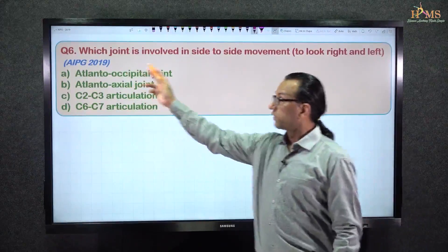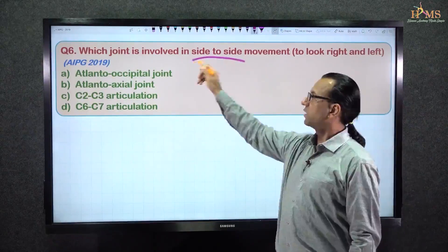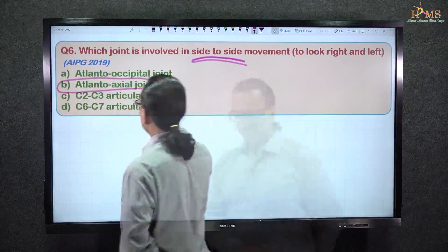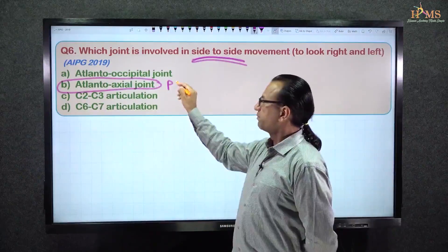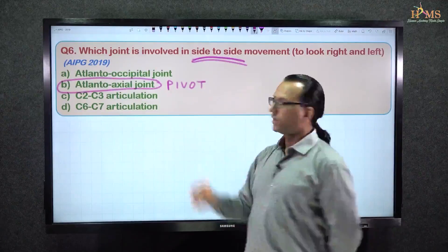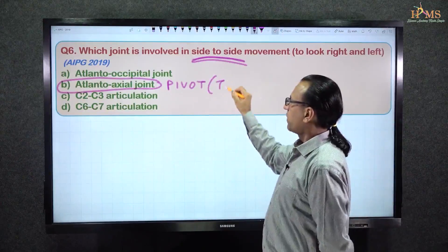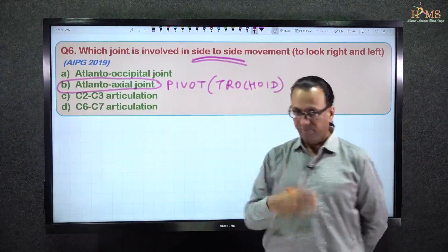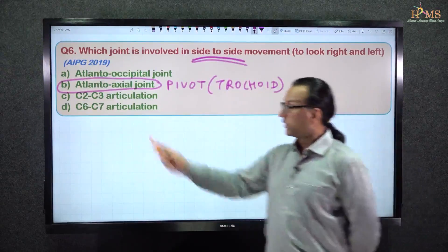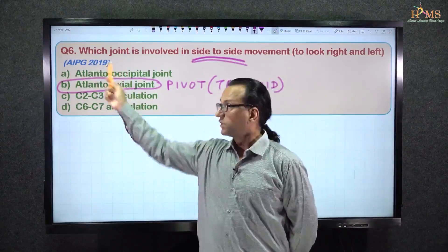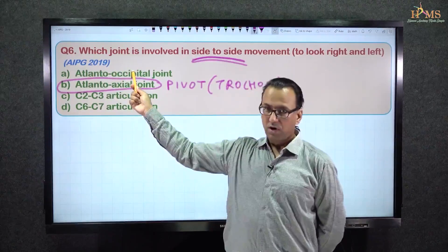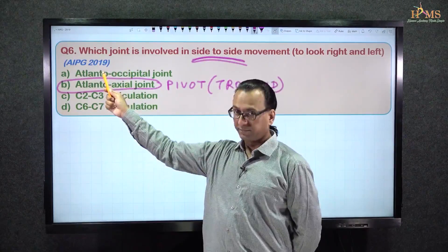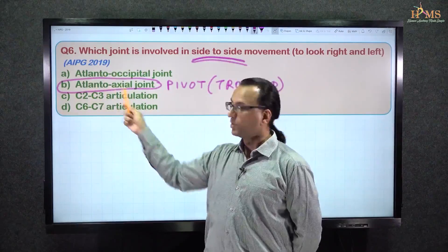Since the question asks about side-to-side movement — the no movement — our answer is the atlanto-axial joint, which is a pivot synovial joint, also called a trochoid synovial joint. The atlanto-occipital joint, which is an ellipsoid synovial joint, is for the yes or nodding movement. Our answer is choice number B.